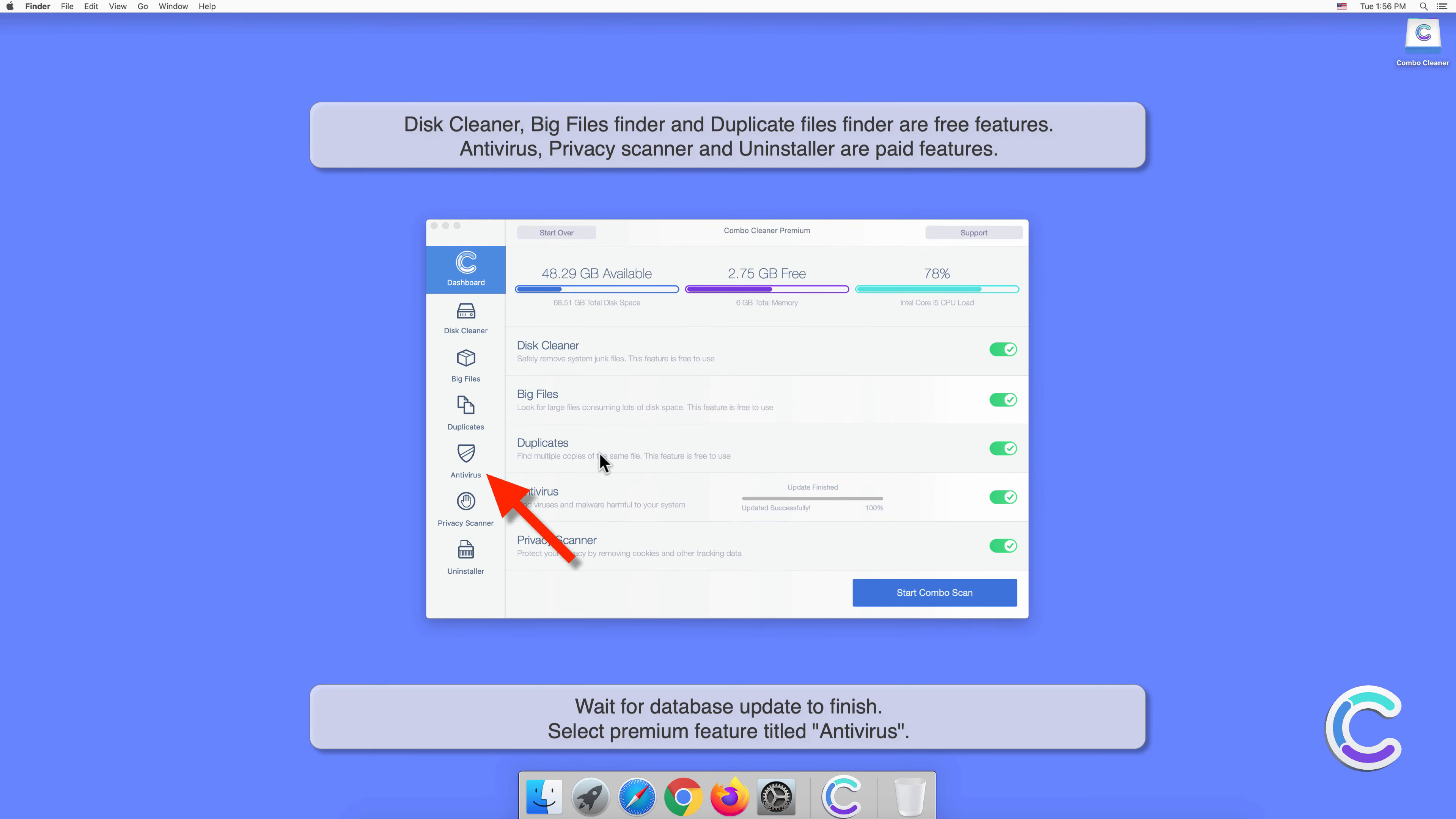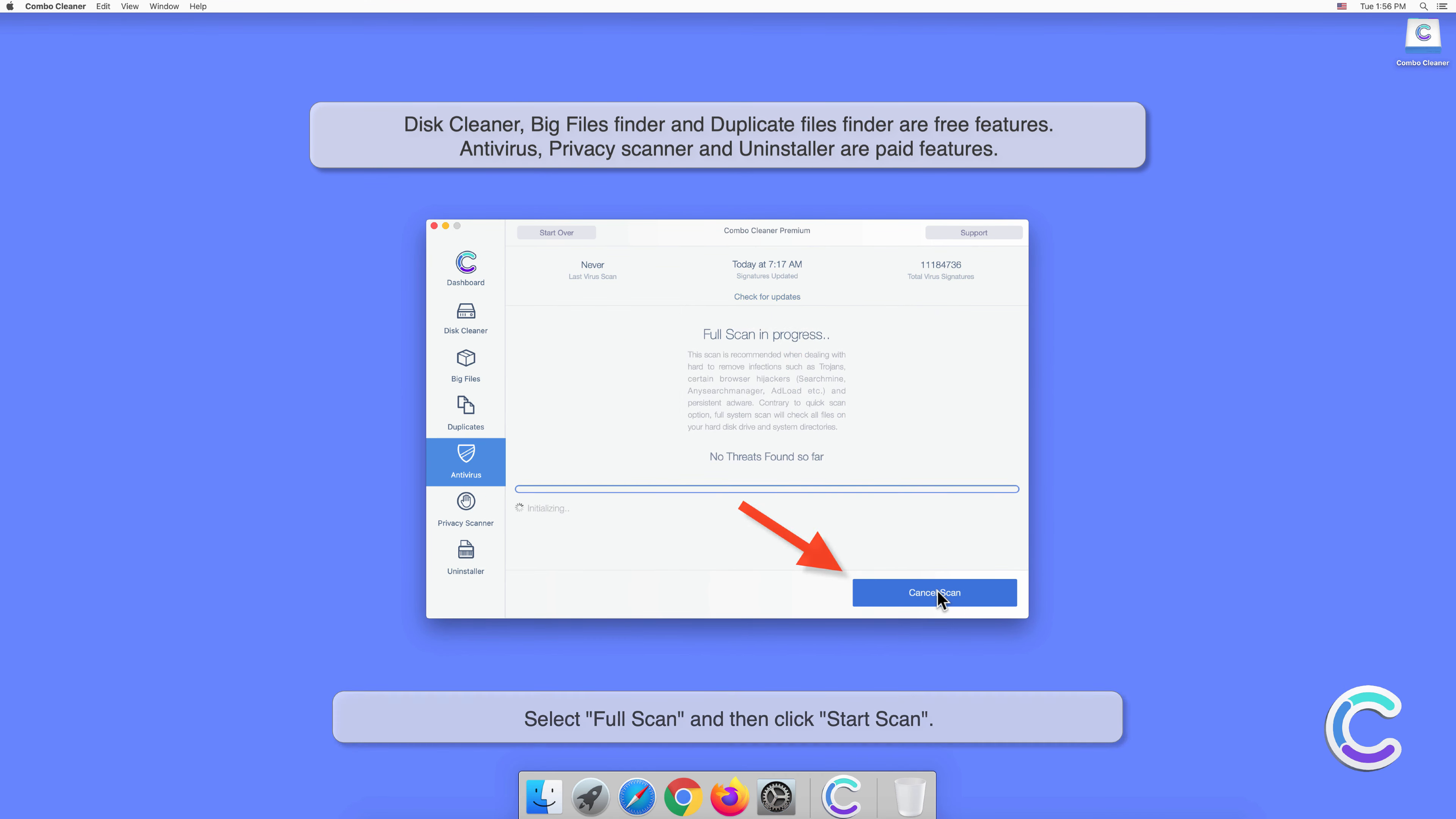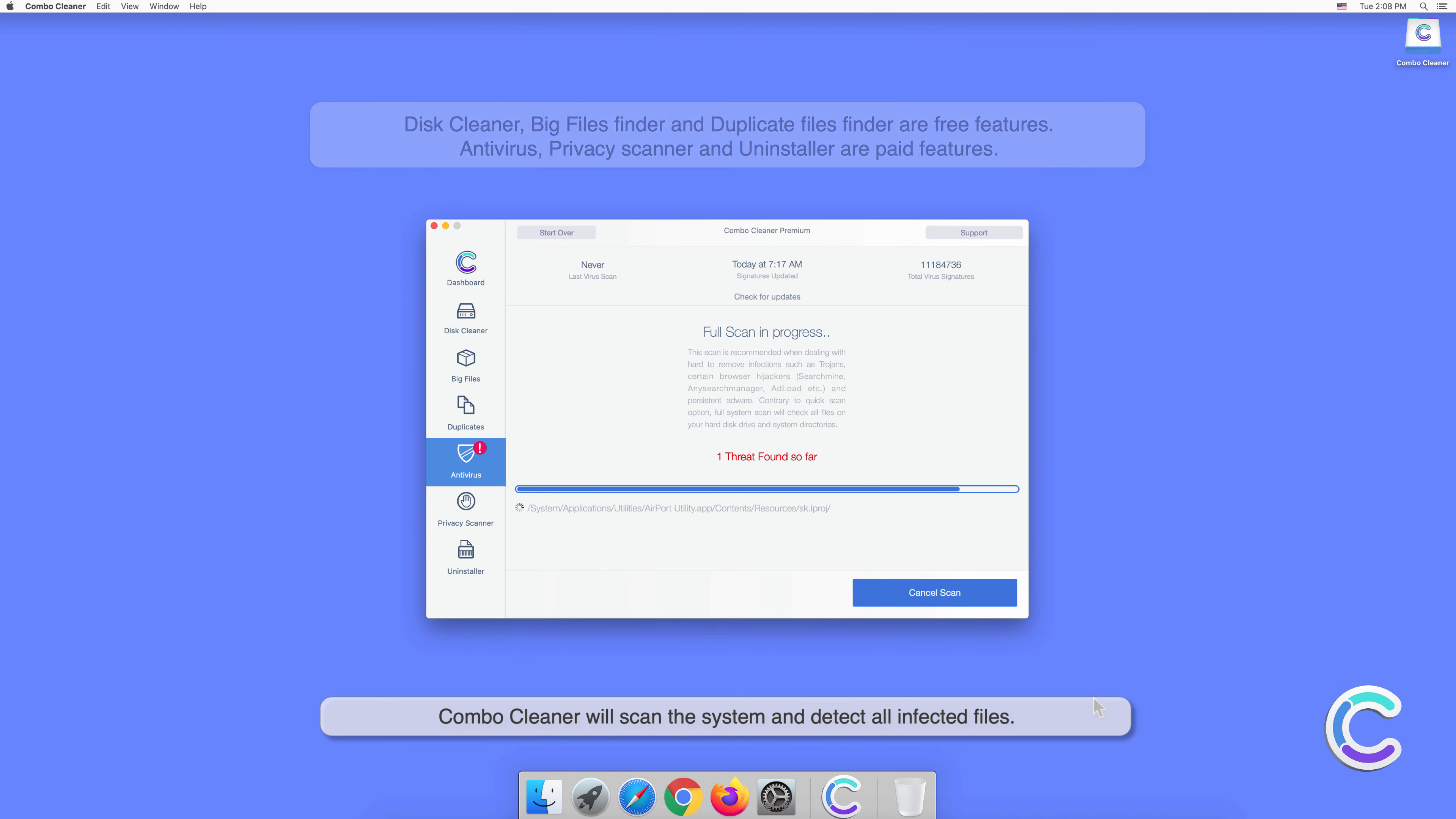Select the premium feature titled Antivirus, select Full Scan, and then click Start Scan. Combo Cleaner will scan the system and detect all infected files.